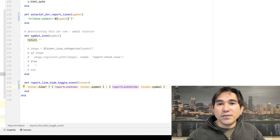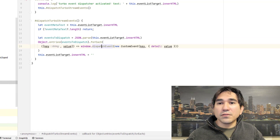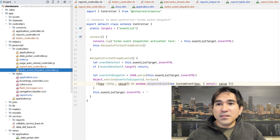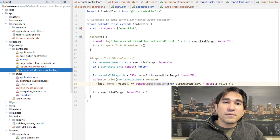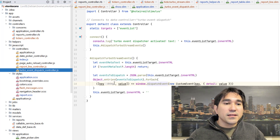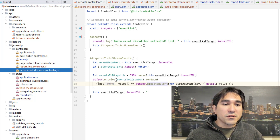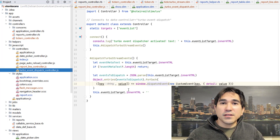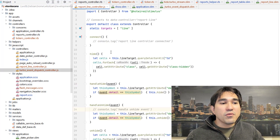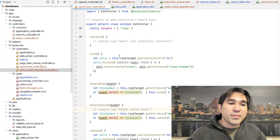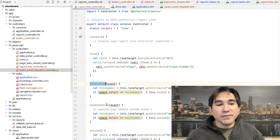On the front end, I've got two controllers. I have the Turbo Event Dispatch controller, which is going to be watching for the changes in that HTML element — essentially this is going to be our observer. And if a message pops up in there, it's going to dispatch it to the JavaScript front end.